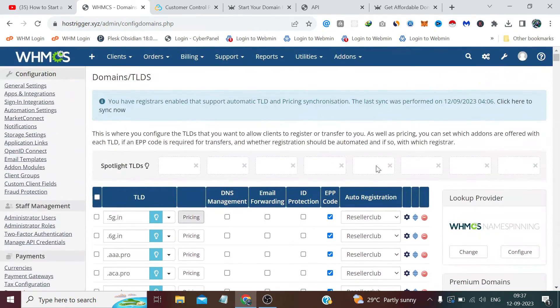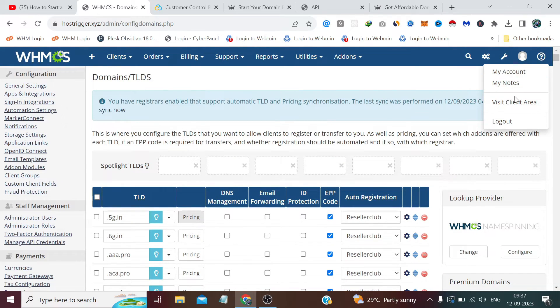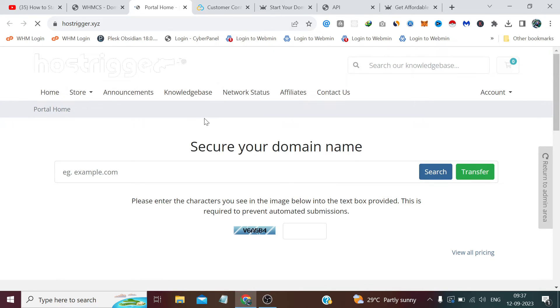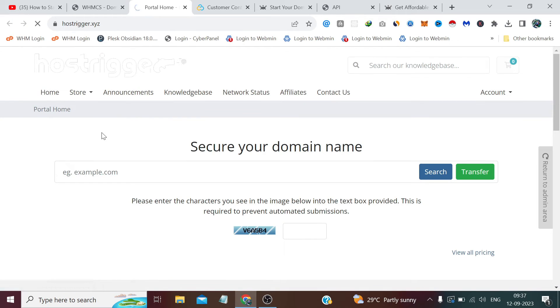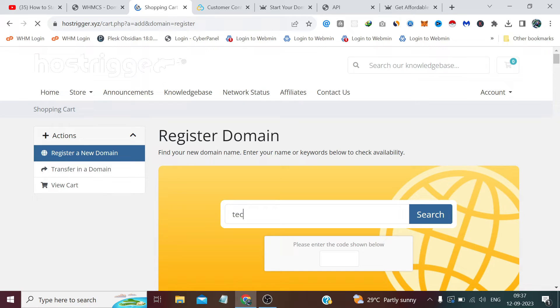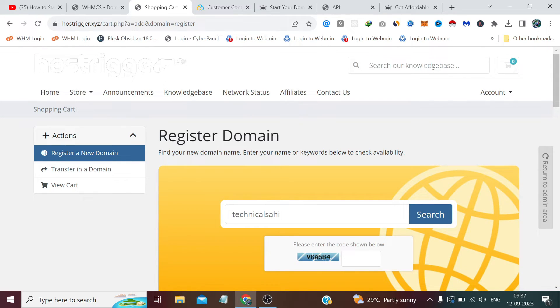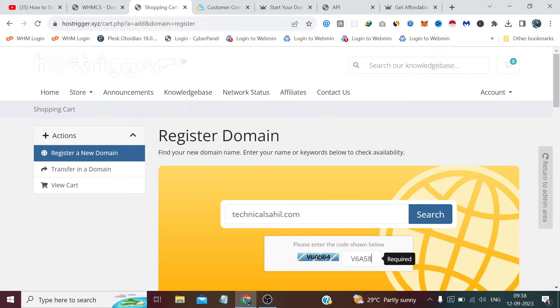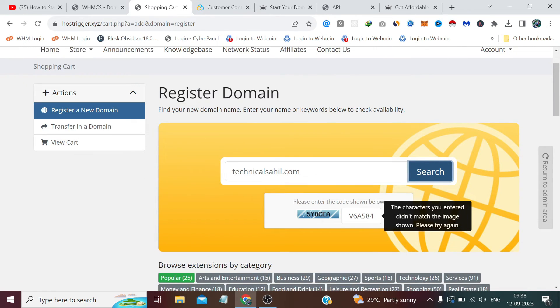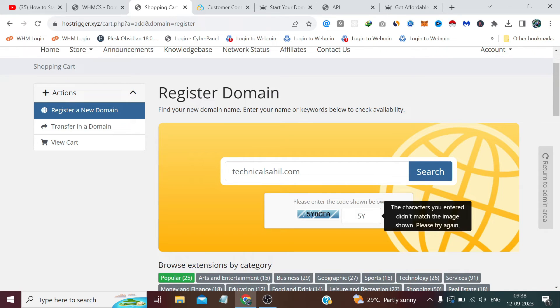Now if we visit our website and let's say inside Store, if we search a domain name like technicalsahil.com—it's a taken domain, but I'm just showing here to see if it's working perfectly or not, meaning it's showing us valid results or not. It says the character does not match. This is the worst captcha I would ever see. In the next video, we will change this captcha for sure—we will integrate Google reCAPTCHA.